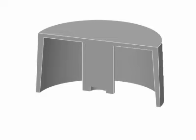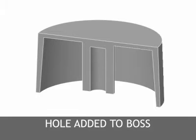To maintain uniform wall thickness, a hole is added to the center of the boss.